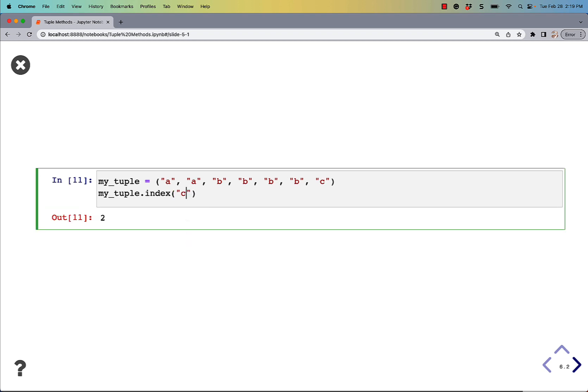If we say C, we'll get 6. Well, there's not 6 items in the tuple, but there are 7 items, and the 7th item is at the index number 6.